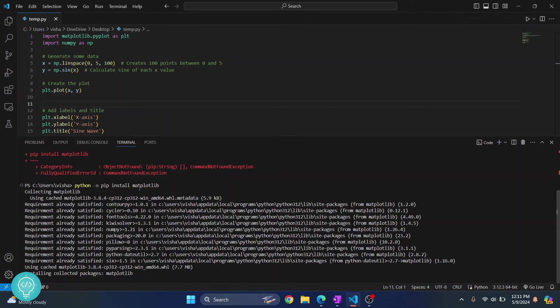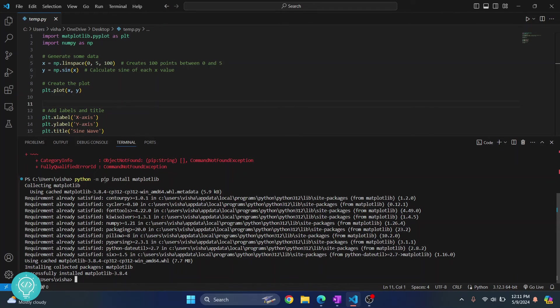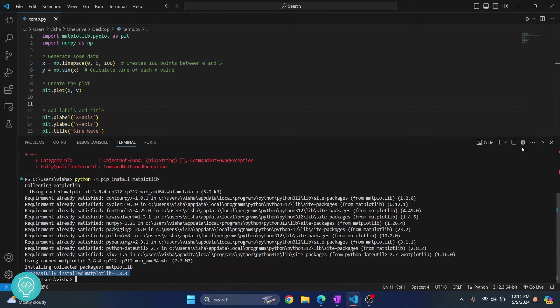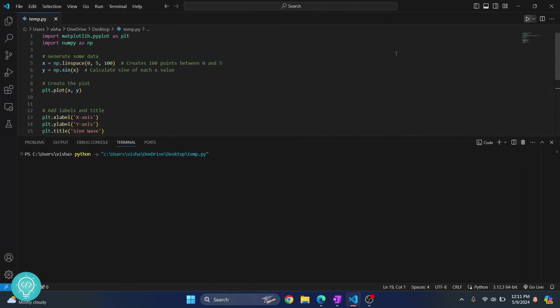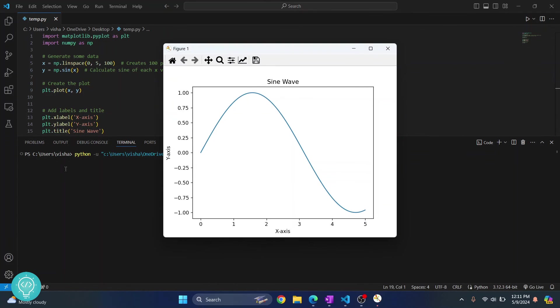Here you can see the message successfully installed matplotlib. Now you can click on this button or however you are running your Python script. Run your Python script again and this time, as you can see, there is no error and the sine wave is printed.